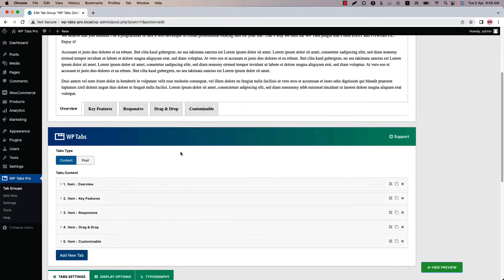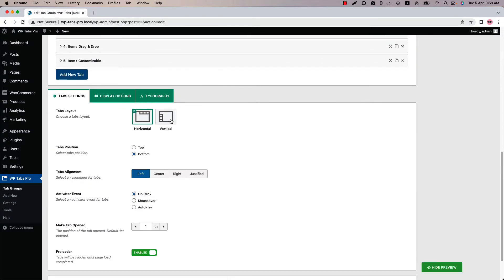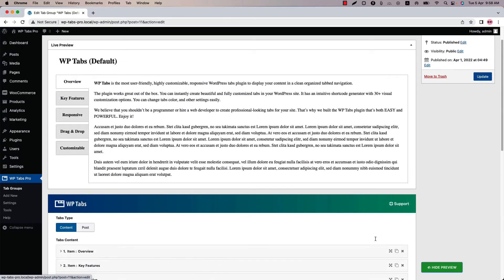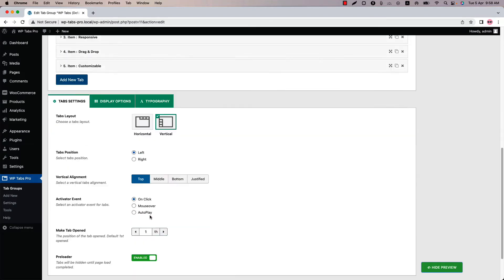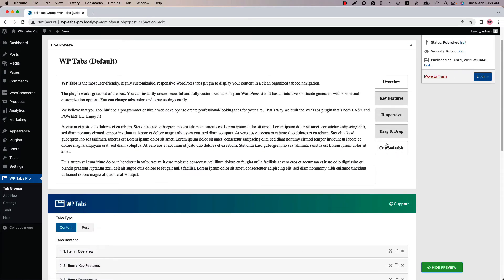Tabs position will be different for vertical layout. Select vertical and you can see the tabs position option is different. It is showing left and right. Update the preview and you can see the tabs are showing in the left position in vertical layout. Now select right and update the preview so the tabs are showing in the right position in the vertical layout.